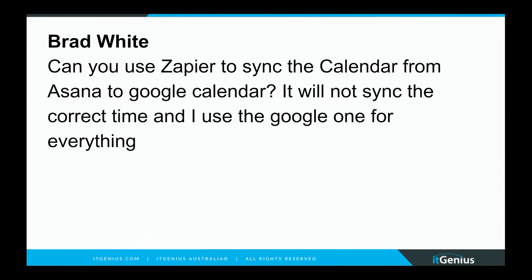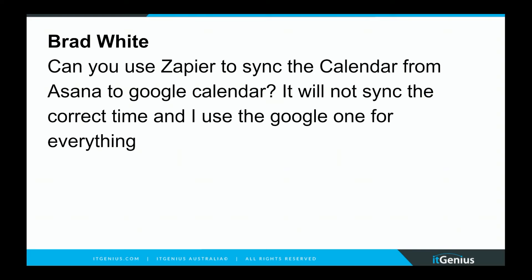Brad asks, Can you use Zapier to sync the calendar from Asana into Google Calendar? It will not sync the correct time and I use the Google one for everything.